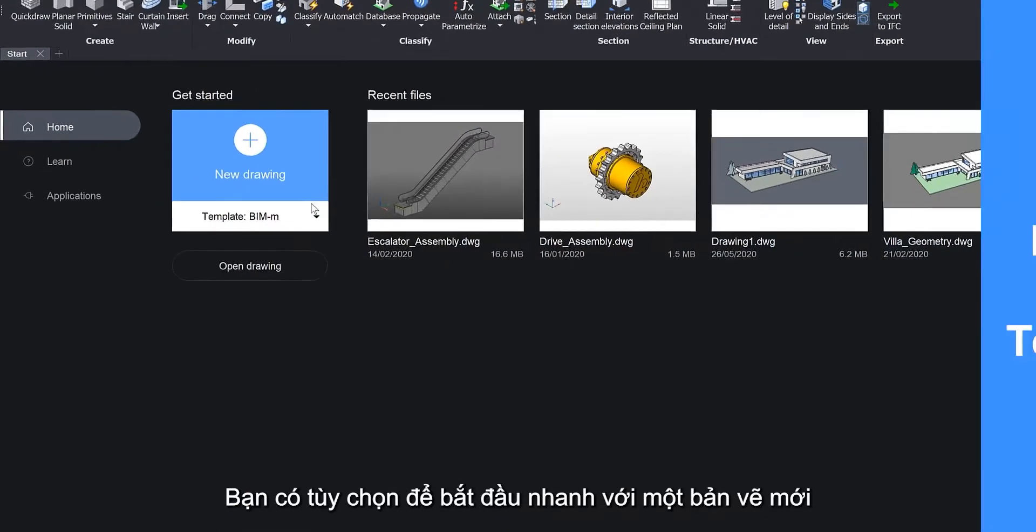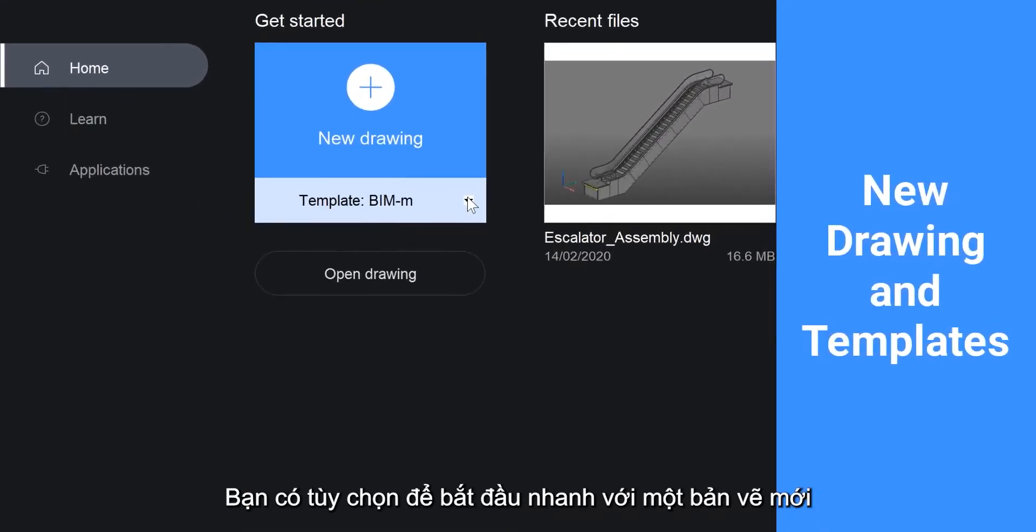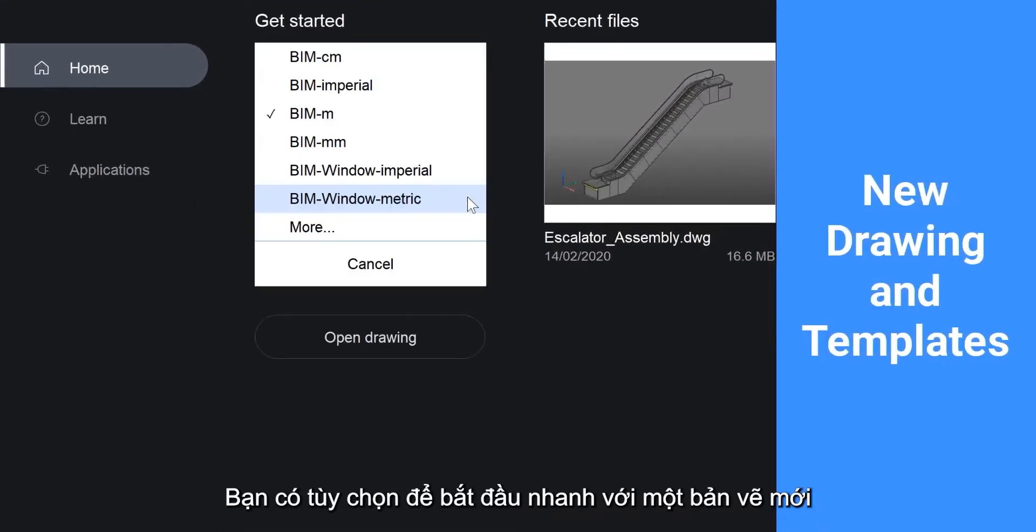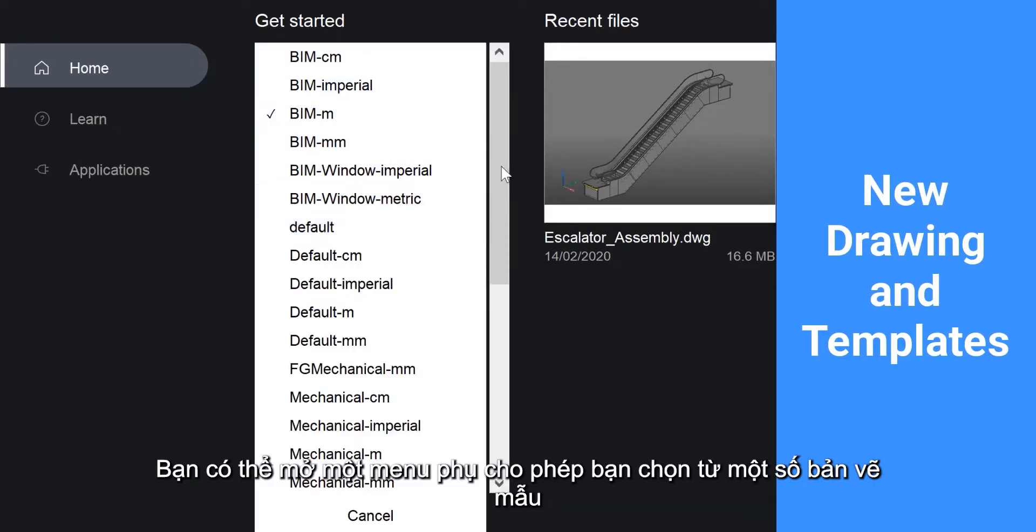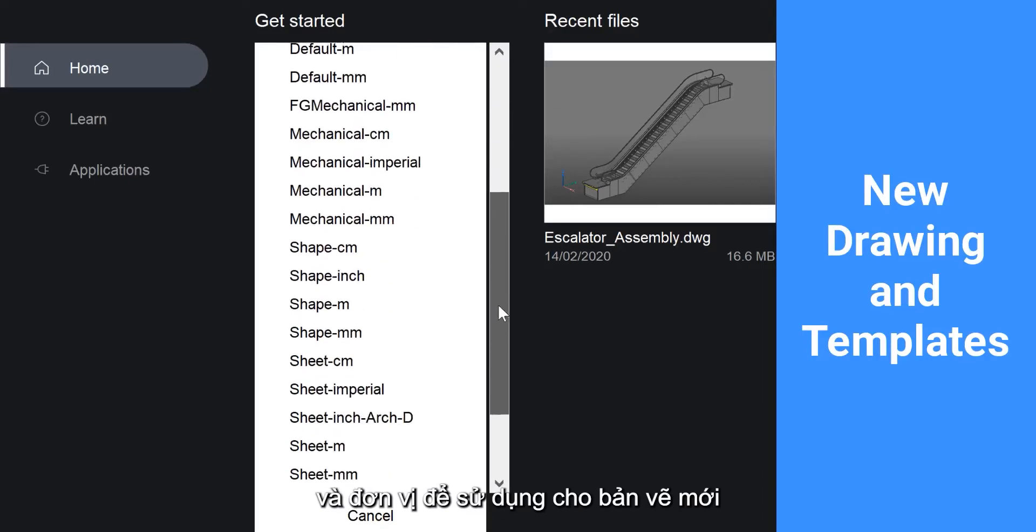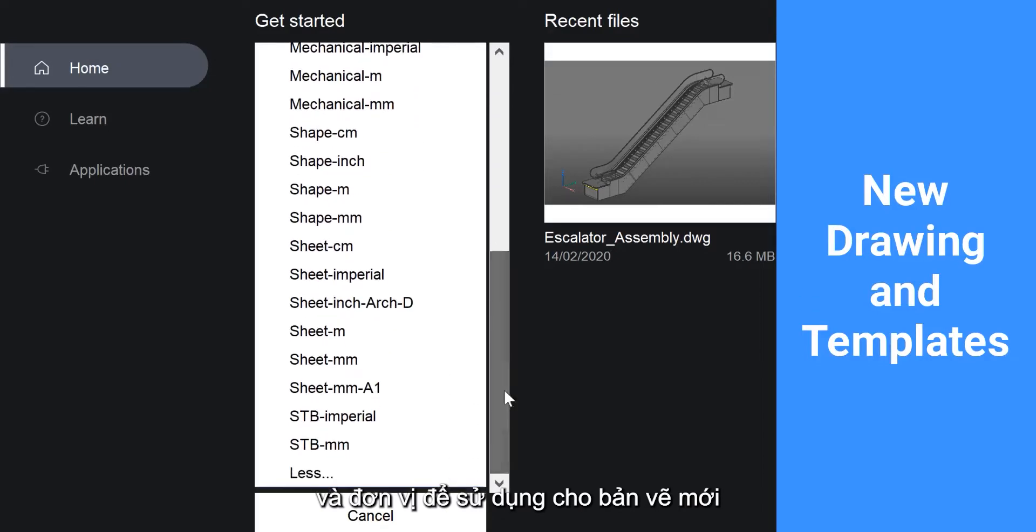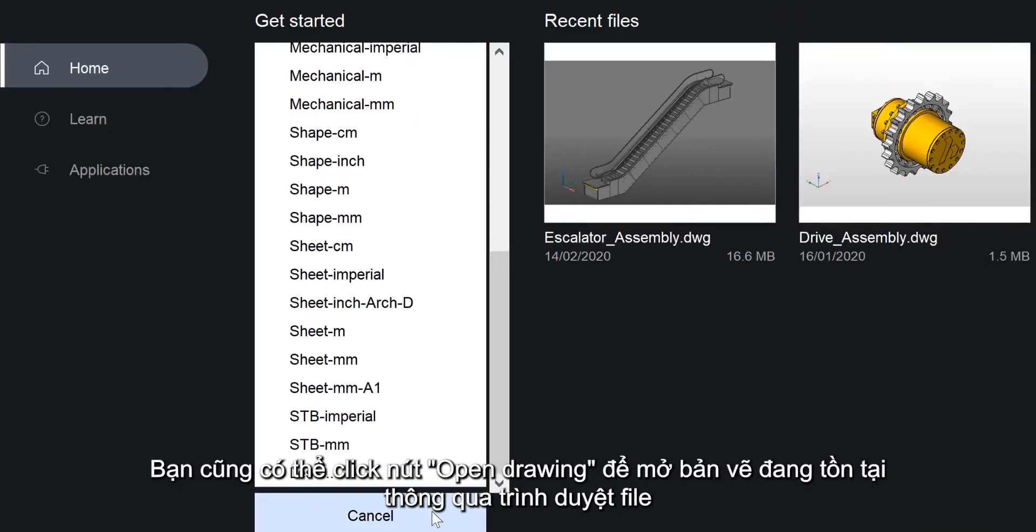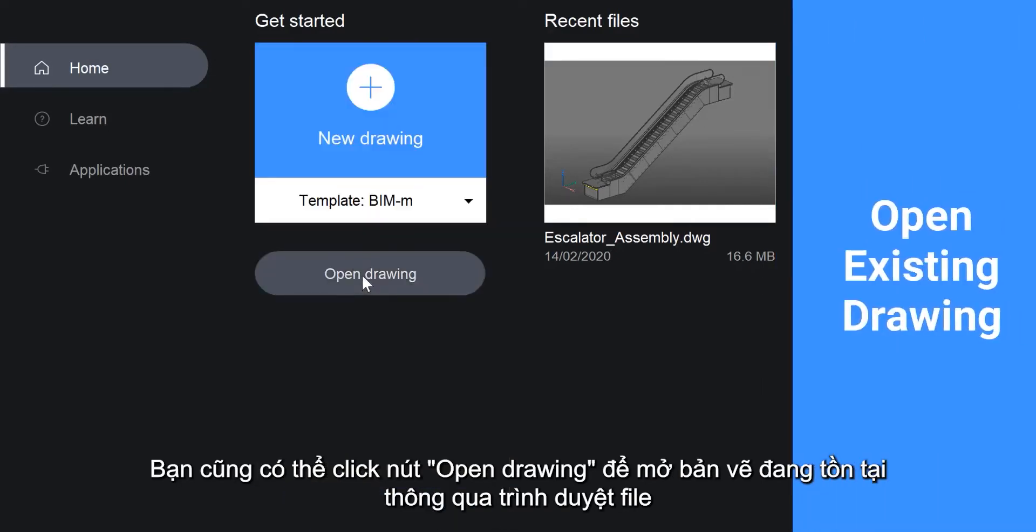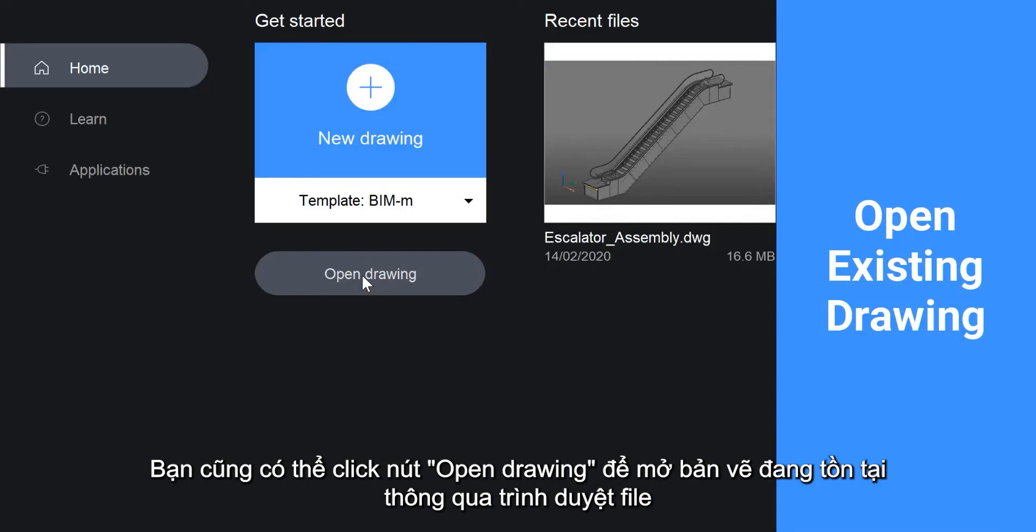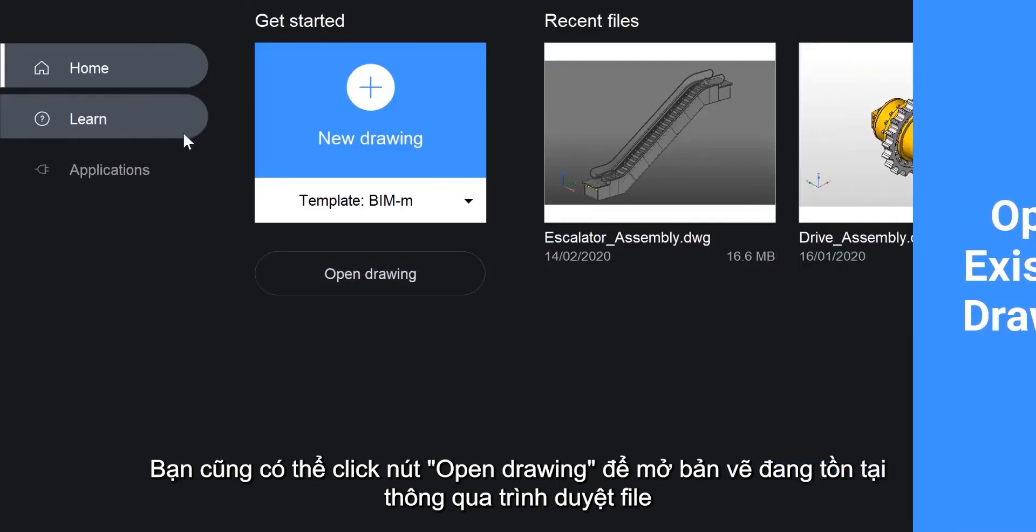You have the option to quickly start a new drawing. You can open a submenu allowing you to choose from several drawing templates and units to use for the new drawing. You can also click the Open Drawing button to open an existing drawing through the file browser.